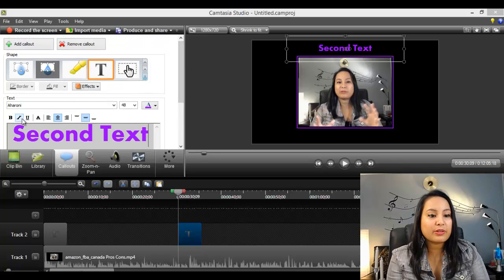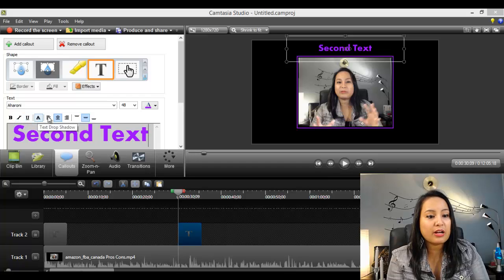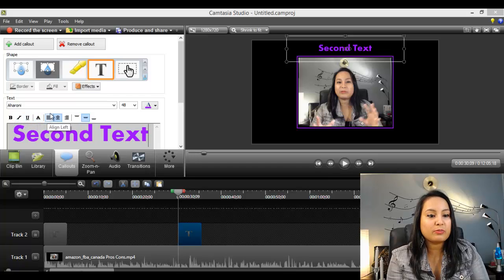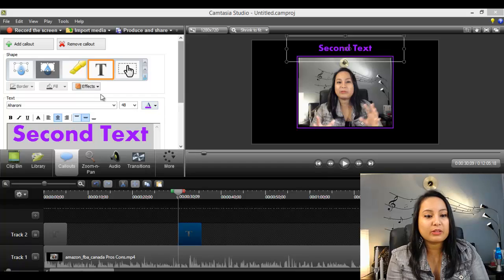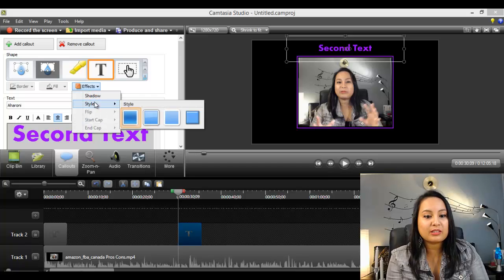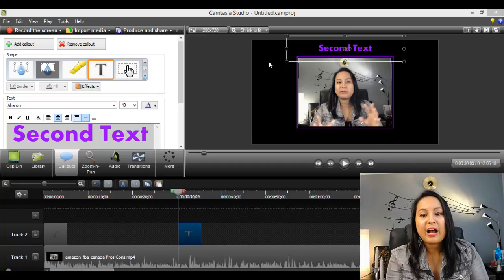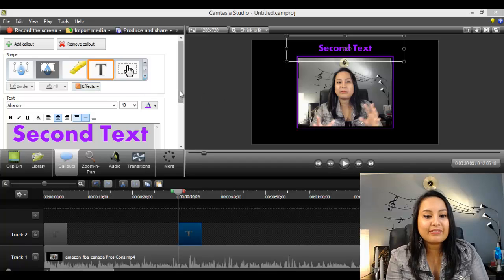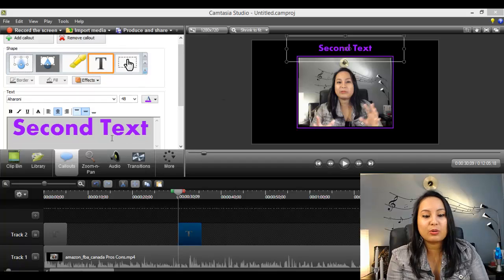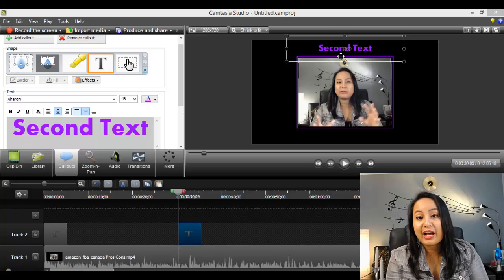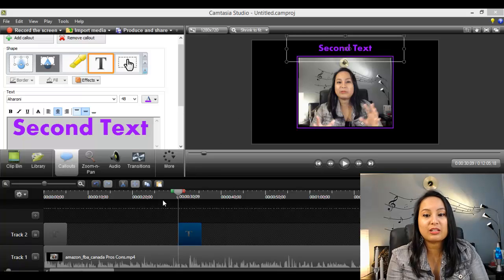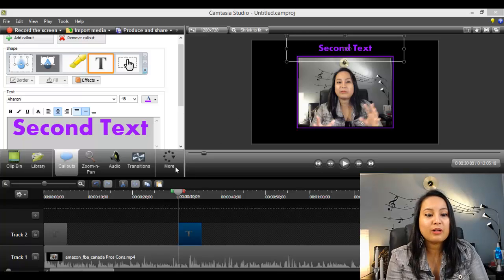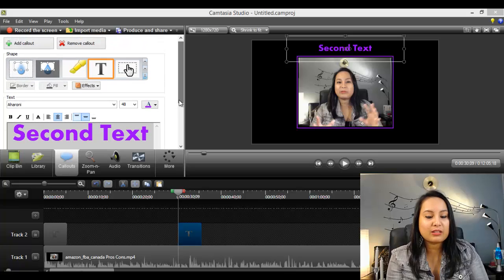You can also play around with other things like making it italics, underlined, if you want the text to be aligned left, in the center, or aligned right, and play around with the colors. You can also play around with the effects of the shadow and things like that. But I usually leave it as is. I like it the way it is. So I usually have my text just as you're seeing it right now. But you guys can definitely play around with it.